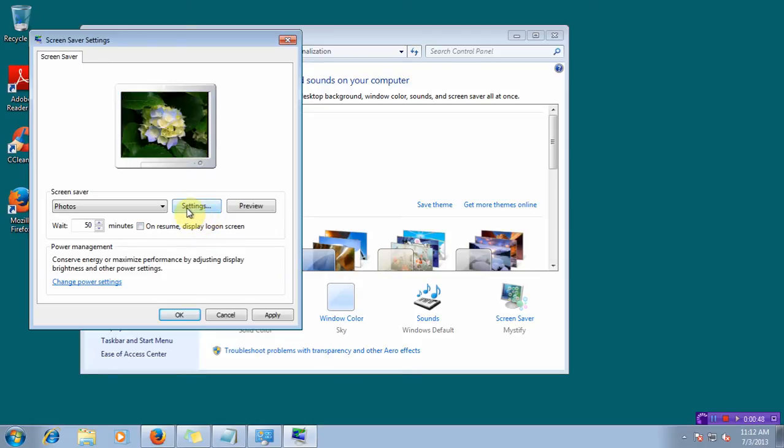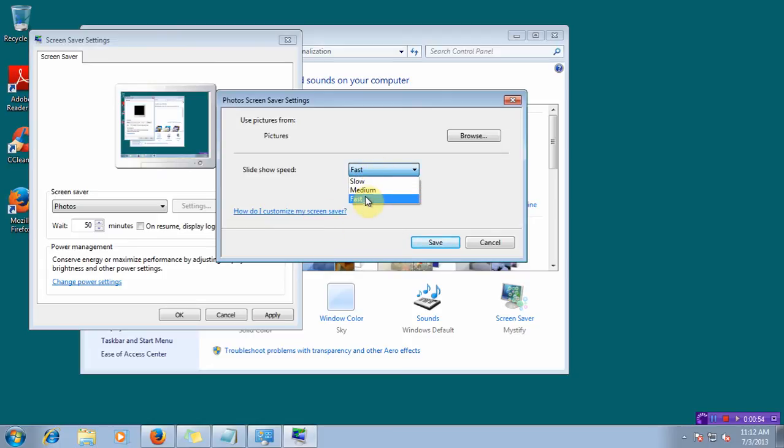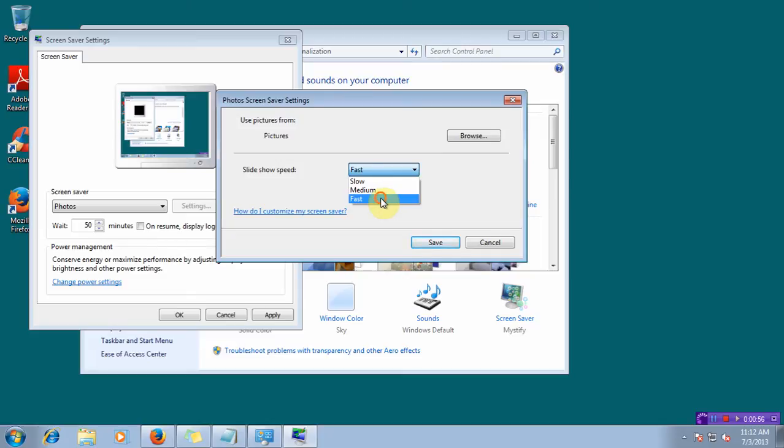Click Settings to change the settings. You can specify the slideshow speed from here. You can shuffle all the pictures or you can keep them in order.